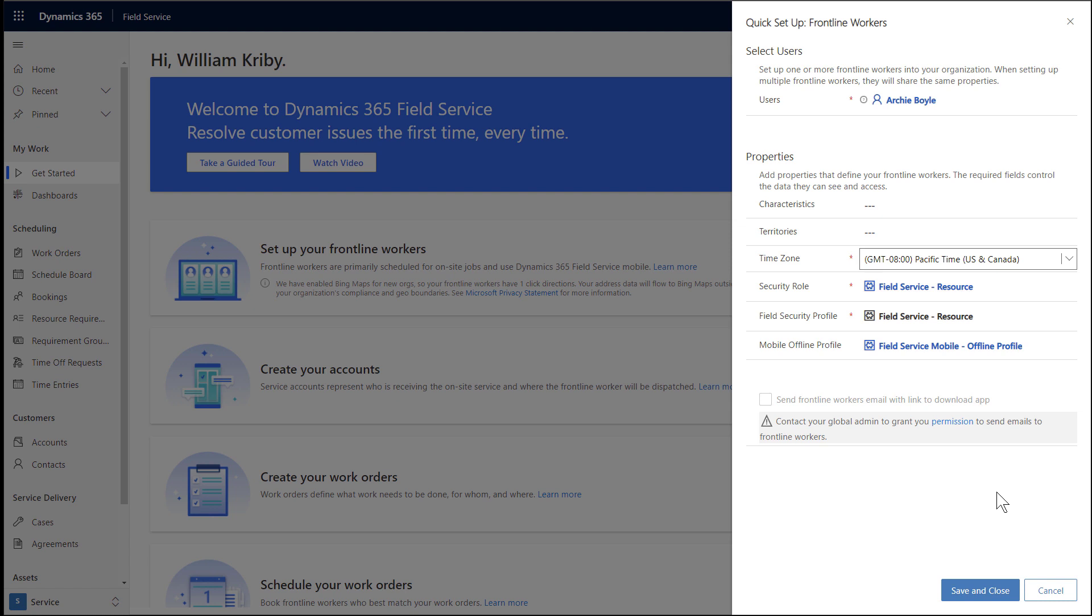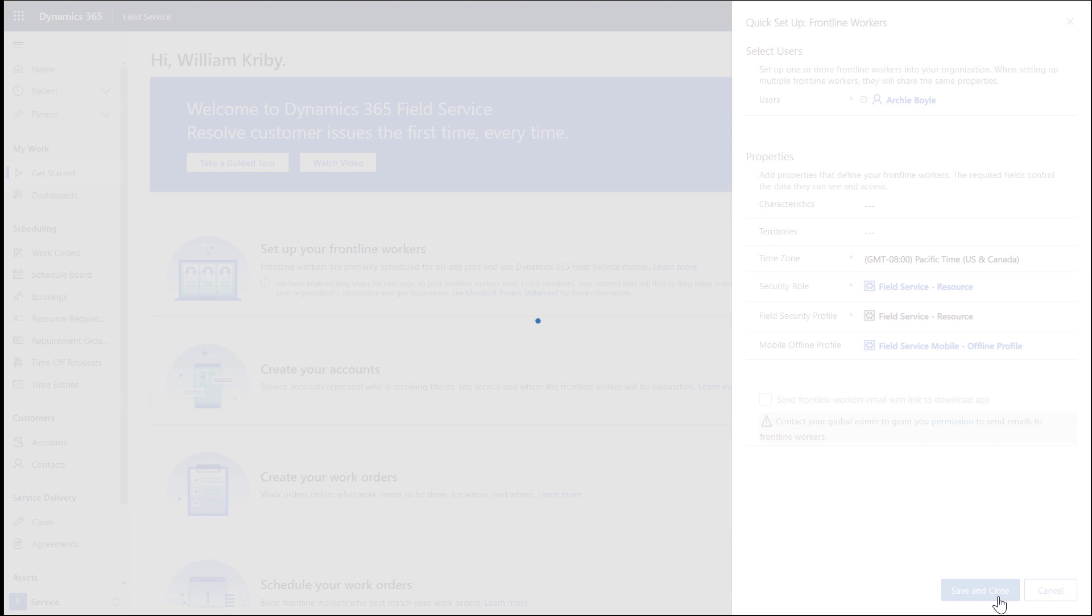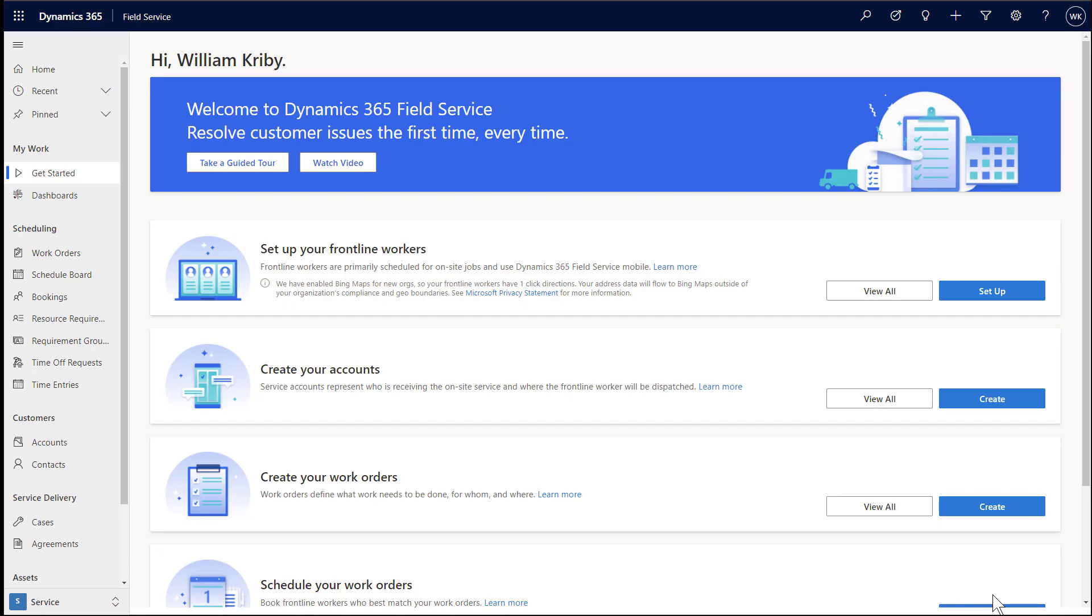The mobile offline profile will control what data is downloaded to the frontline worker's mobile app when he or she logs in later on. Again, it is recommended to use the one already populated. If you have email set up, your frontline workers can be sent an email encouraging them to download the mobile app. But for now, we will just choose save and close.